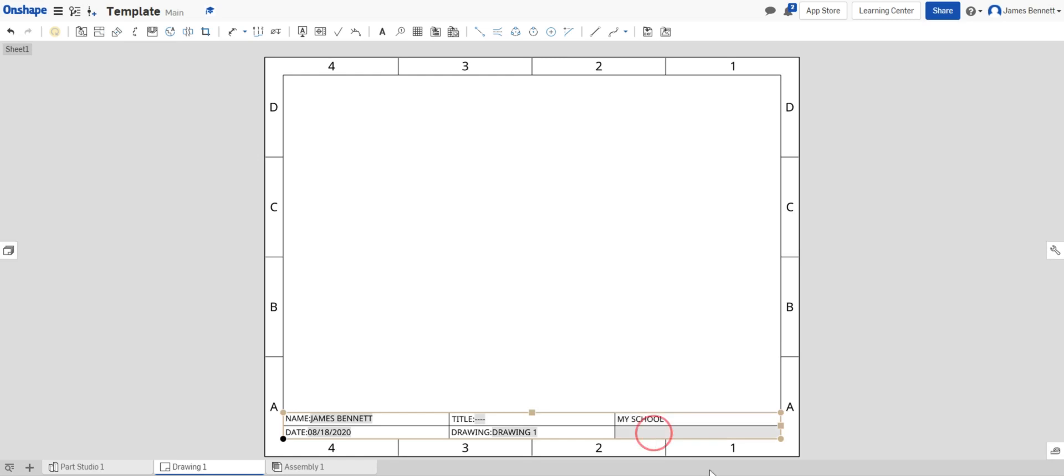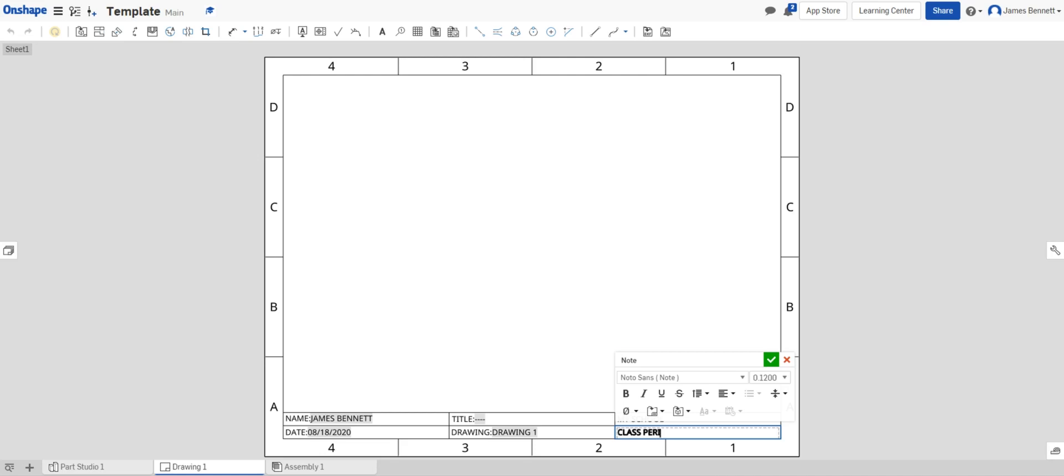Below that, the class period. So again in all capital letters I'll type in CLASS PERIOD followed by a colon and I want to type in one for first period. If you're in second period you'll type in two and so forth. Then I'll click the green check mark.